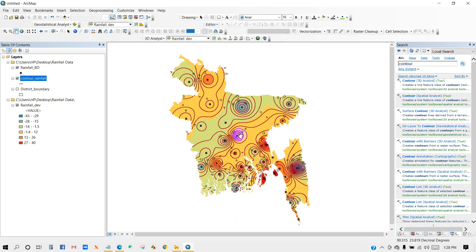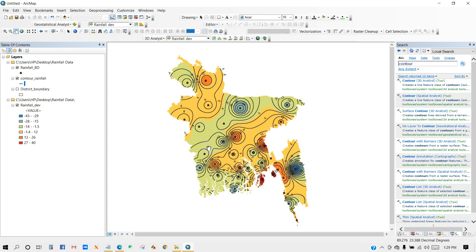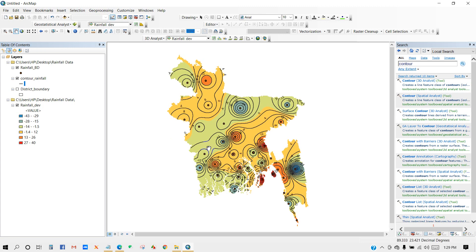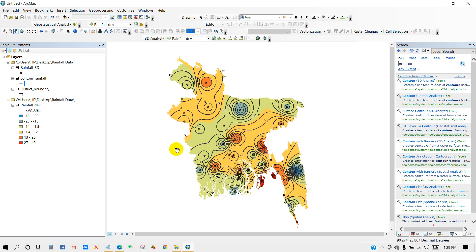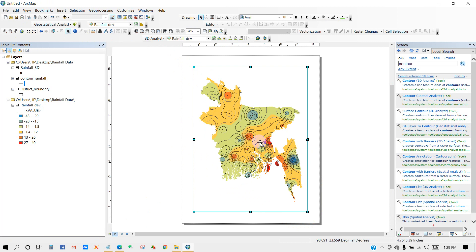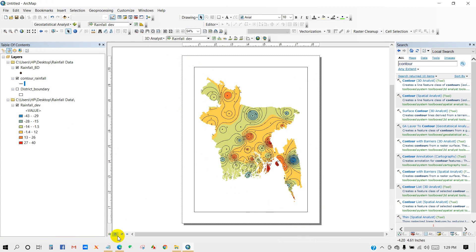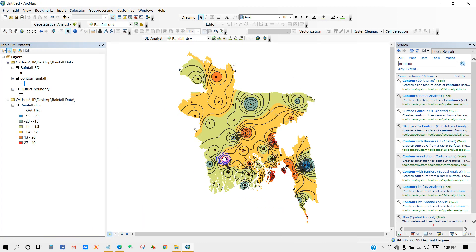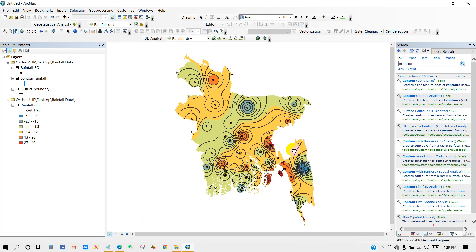After completing all the processes, you can make a complete map by adding a legend, scale bar, and other elements. I hope this video will help you a lot for your research or assignments. If you really liked our effort, please subscribe to our channel and keep in touch for more interesting videos. Thank you for being with us.